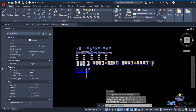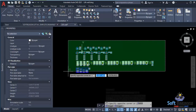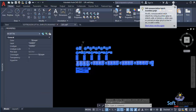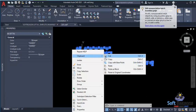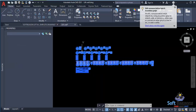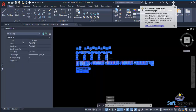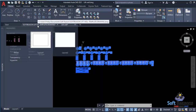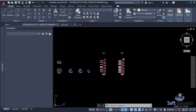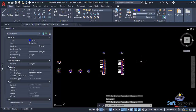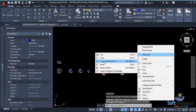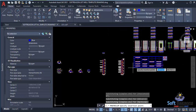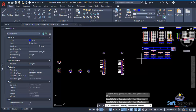Go back to the lift well drawing we exported from Prota Structure, select all of it, right-click and select Copy. Then activate the Soft Resin lift well template, right-click, and paste the copied drawing close to the template.